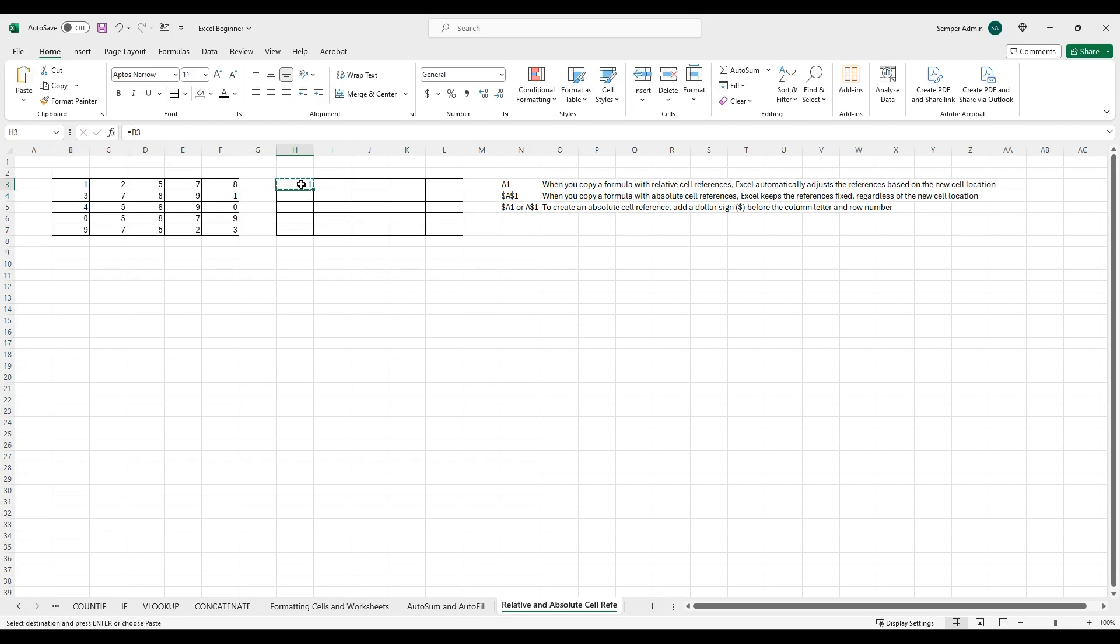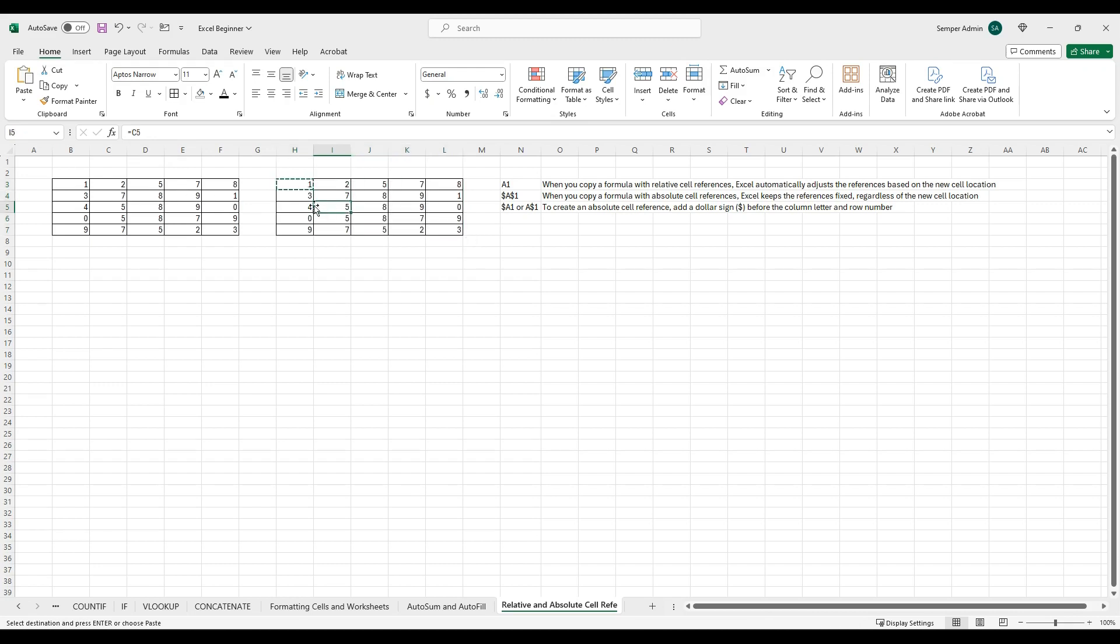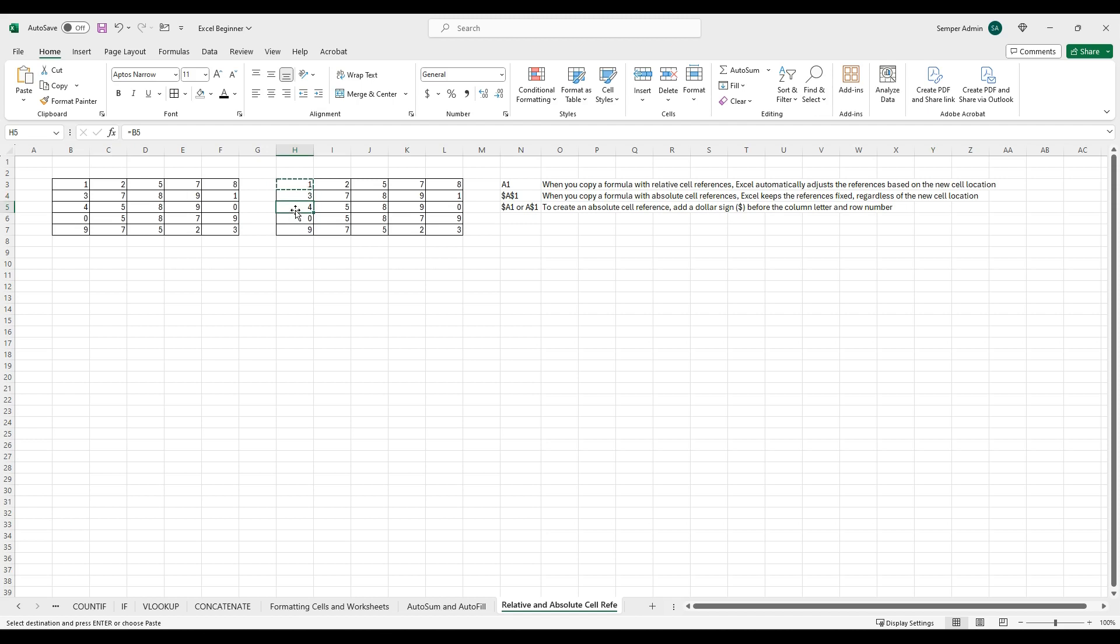By copying this, I can just paste it over everything, and now all these cells have automatically adjusted based on the relativeness of the original. So since this one was B3, and now this cell is one cell below, it's become B4. That was two rows below, and that's why it's B5.